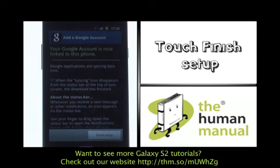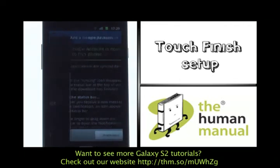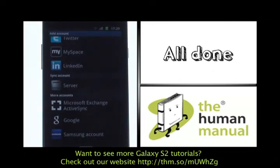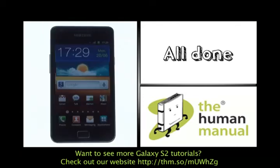Please touch finish setup and your Google account will be set up and ready to sync with your contacts, Gmail account and of course all your calendar items.